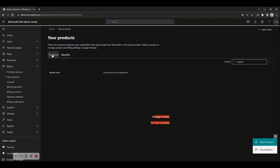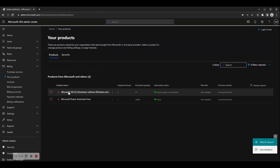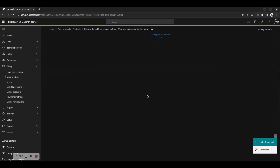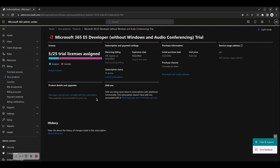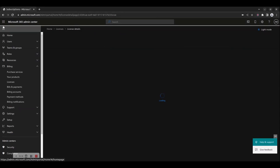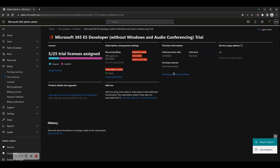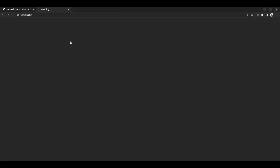If you have purchased additional products from other licensing channels, for example the CSP channel, you will see your products listed here. If you click on a subscription name, you will be able to assign licenses, cancel the subscription, view the product details and upgrades, view any available add-ons, show the history list of changes made to that subscription, as well as download and install related software, for example the Office 365 apps.